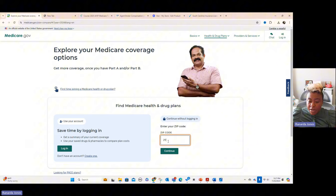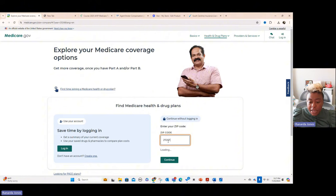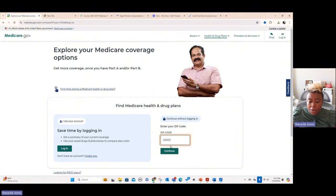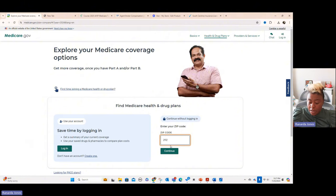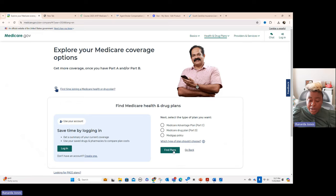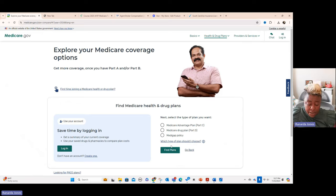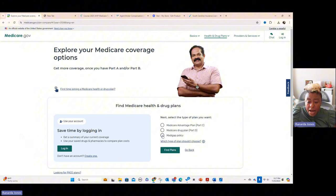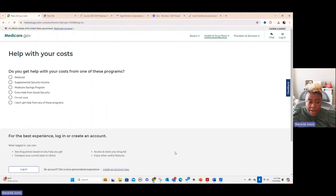So you would come in and you would put in your zip code. And so if you have a zip code that has two different counties, you're going to have to pick the county because certain plans are not offered in all counties. So that's why it's asking you that. We're going to look for a Medicare Advantage plan and we're going to do find plans.